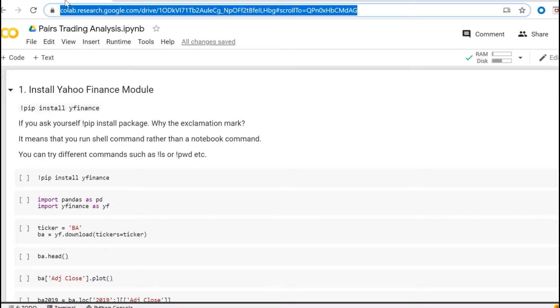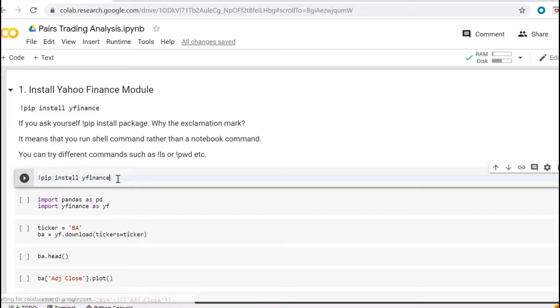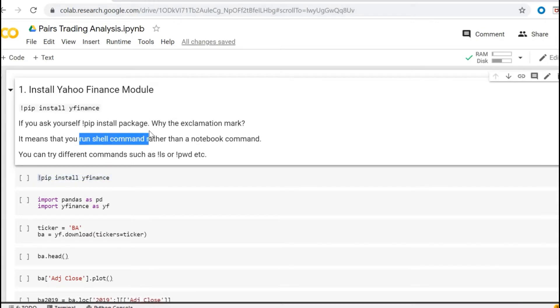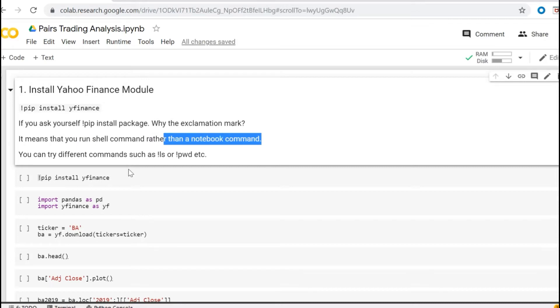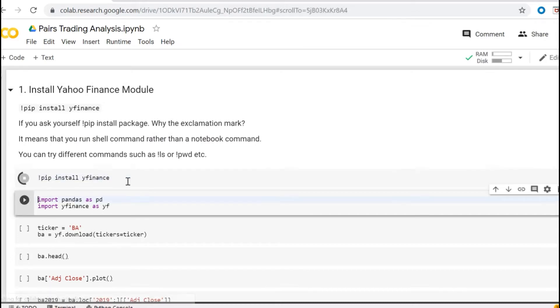So because I have already something prepared, basically first you will need to install Yahoo Finance module and this is how you do it. You execute this command. The exclamation mark is basically saying it's a shell run command rather than notebook command. Okay, so let's install the Yahoo Finance.